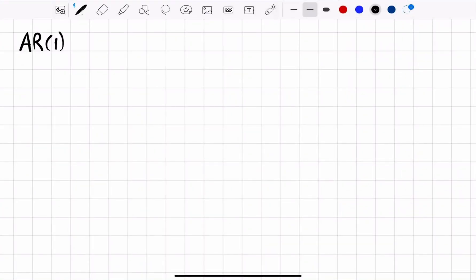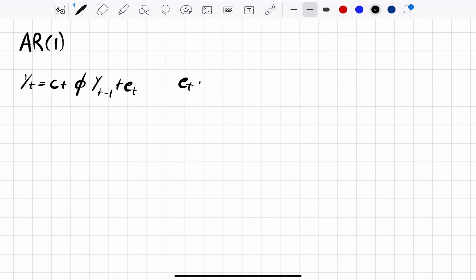Now we look at how to compute the moments of the autoregressive process of order 1, that is yt = c + φ·yt-1 + εt, where εt is white noise with mean 0 and variance σ².